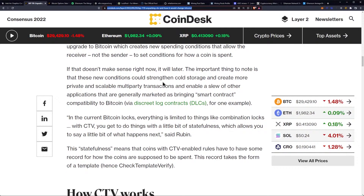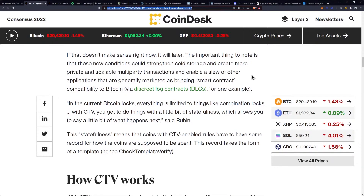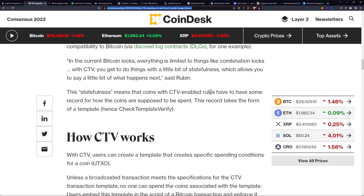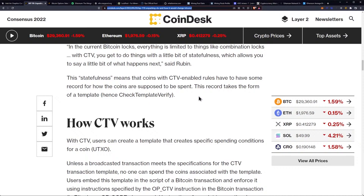If that doesn't make sense right now, it will later. The important thing to note is that these new conditions could strengthen cold storage and create more private and scalable multi-party transactions, and enable a slew of other applications generally marketed as bringing smart contract compatibility to Bitcoin. As Rubin said: "In the current Bitcoin locks, everything is limited to things like combination locks. With CTV, you get to do things with a little bit of statefulness, which allows you to say a little bit of what happens next." This statefulness means that coins with CTV-enabled rules have to have some record for how the coins are supposed to be spent.